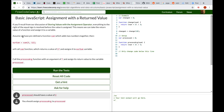Assume we have defined the function sum, which adds two numbers together. Then ourSum equals sum, taking in 5 and 2 as arguments. We call the sum function, it becomes a value of 7, and we assign it to our sum variable.